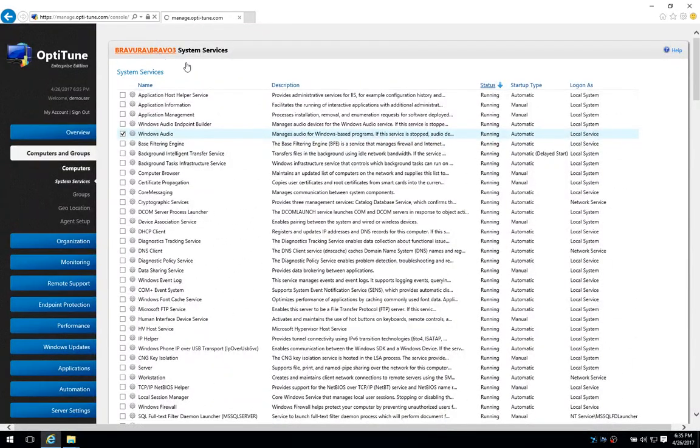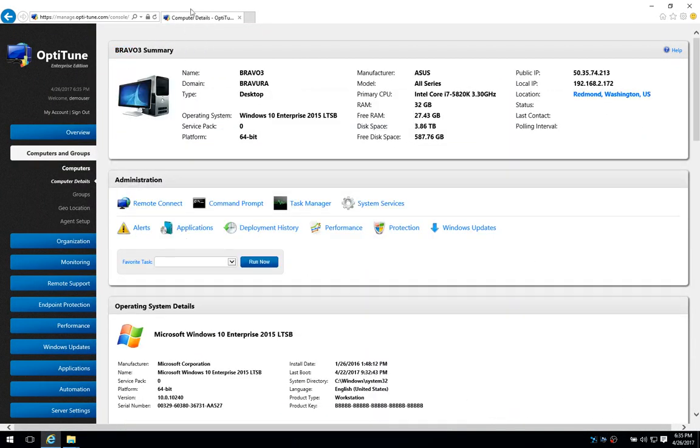And that concludes the new overview of new features in OptiTune 5.1.